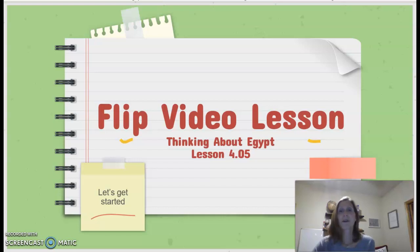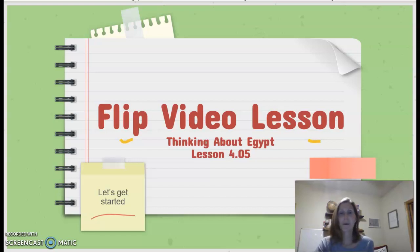Hello and welcome to our flip video lesson, Thinking About Egypt, Lesson 4.05.